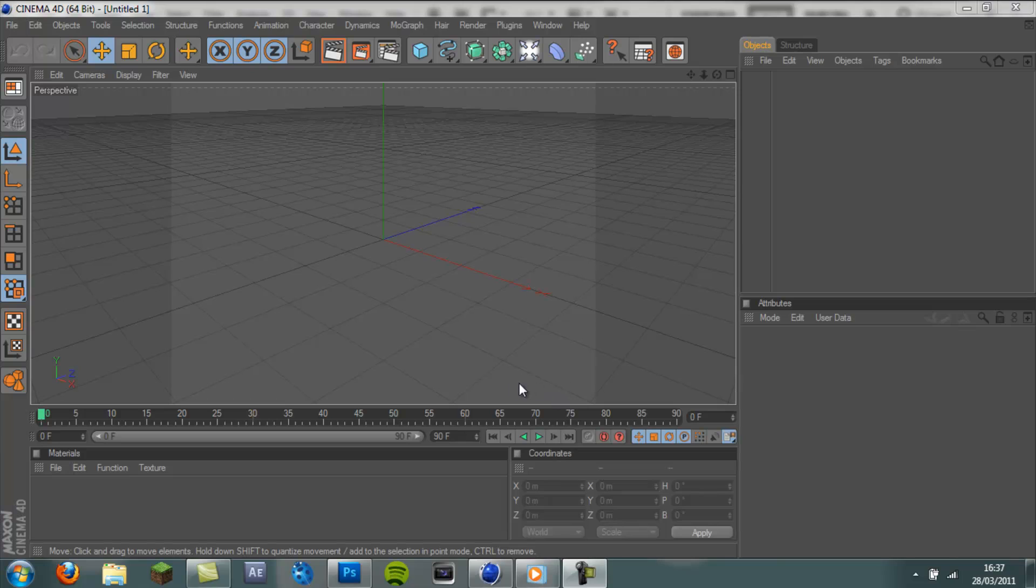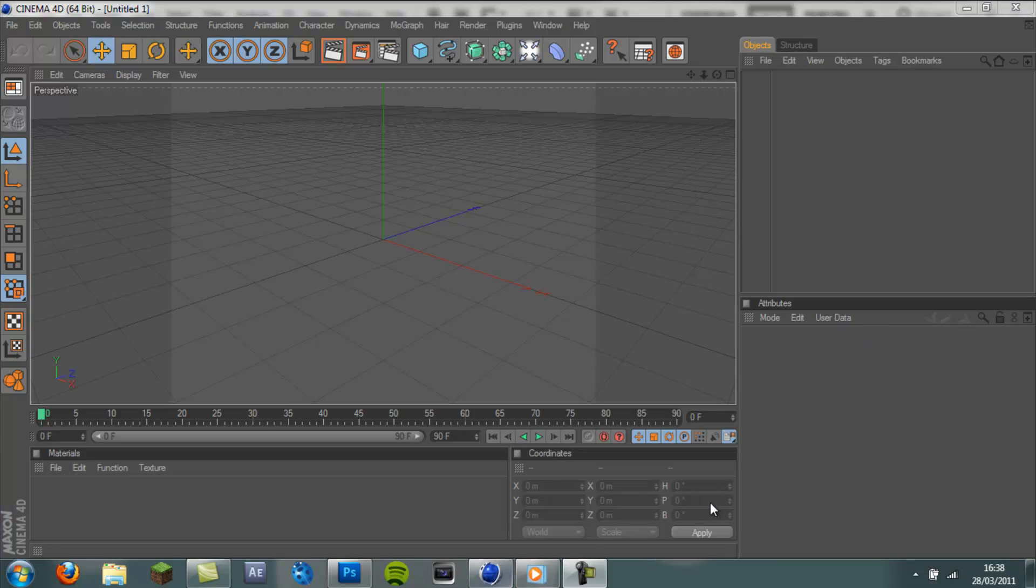What is up guys, Cruz Designs here and this is the first part in my tutorial series where I'm going to be showing you how to make a really cool professional nice looking intro step by step. It's going to involve Cinema 4D, Photoshop and After Effects. I'm not sure how many parts it will have but by the end of it you should have a really nice intro and lots of skills that you can take away and use to make intros for other people.